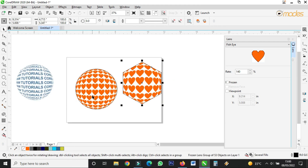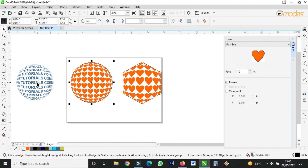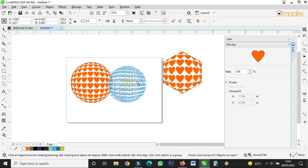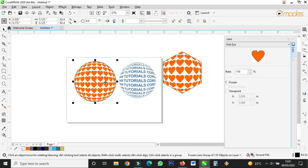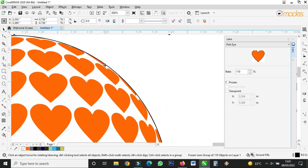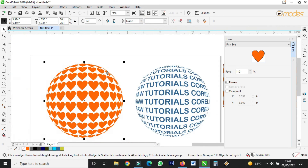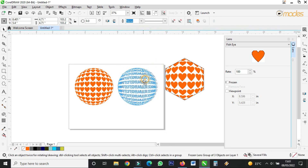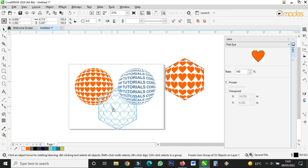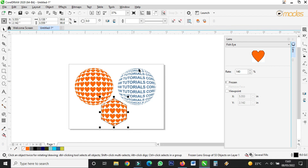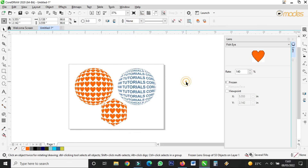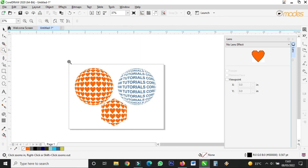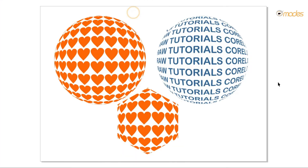I hope you enjoyed this tutorial. Thank you for your time, enjoy the video. Please subscribe for more tutorials. Bye-bye.